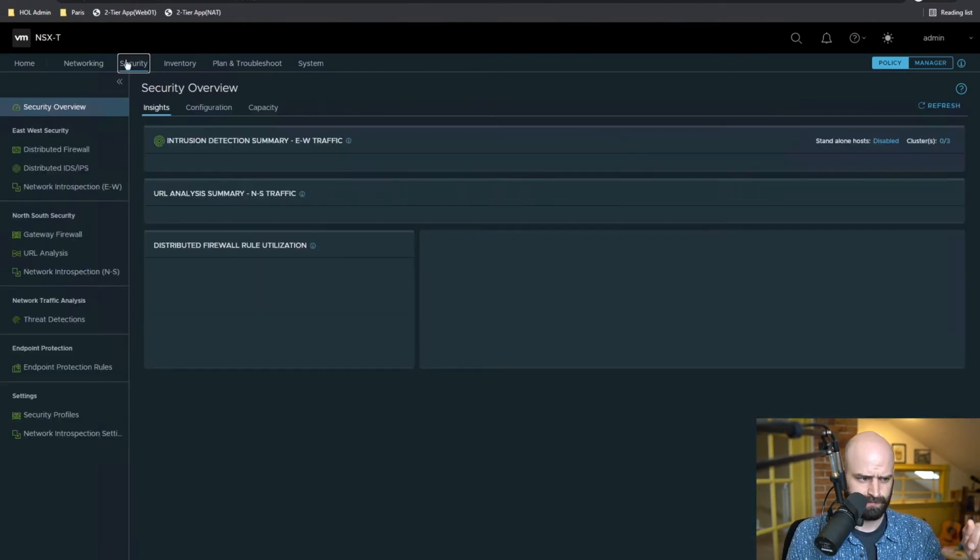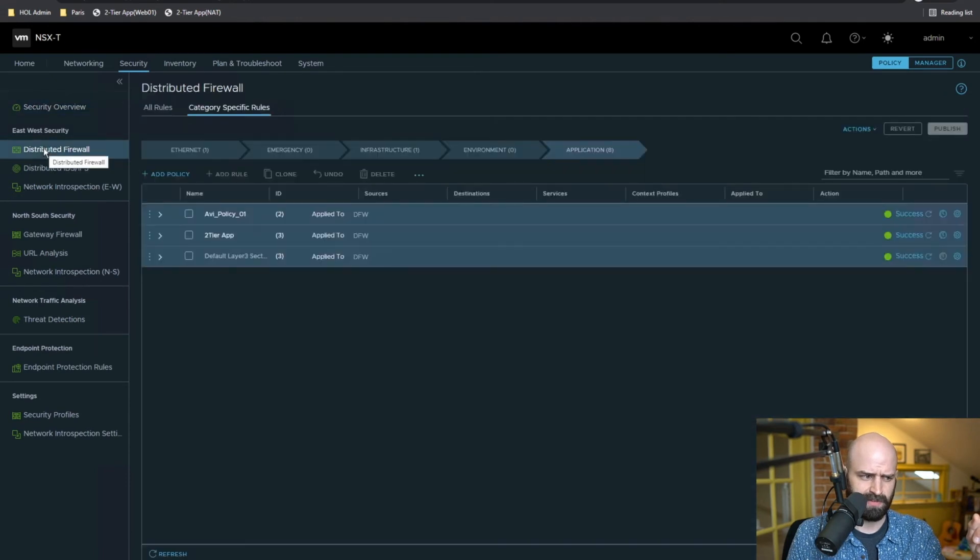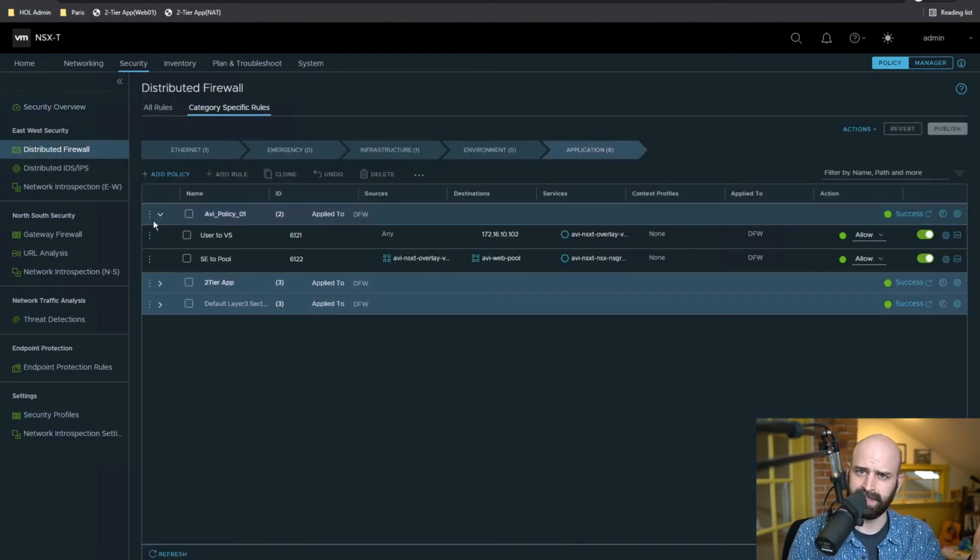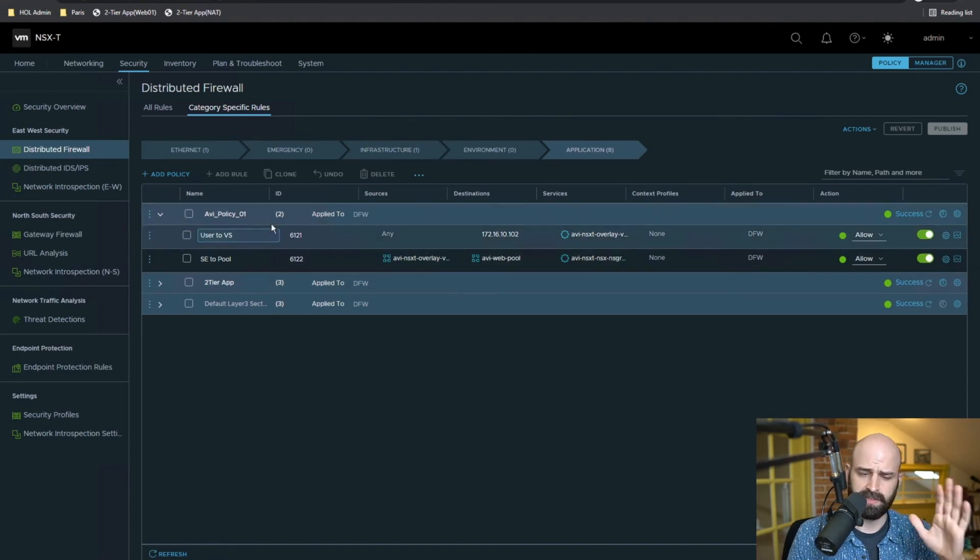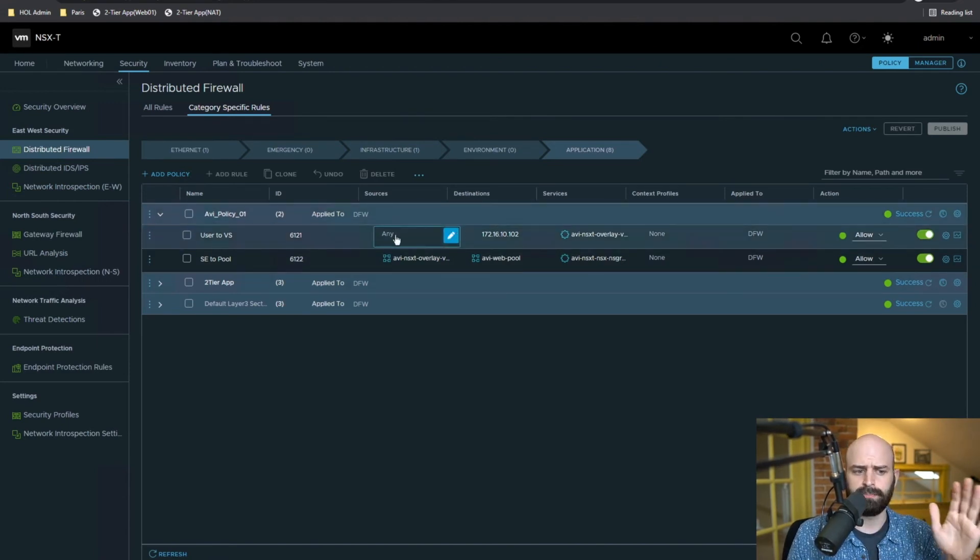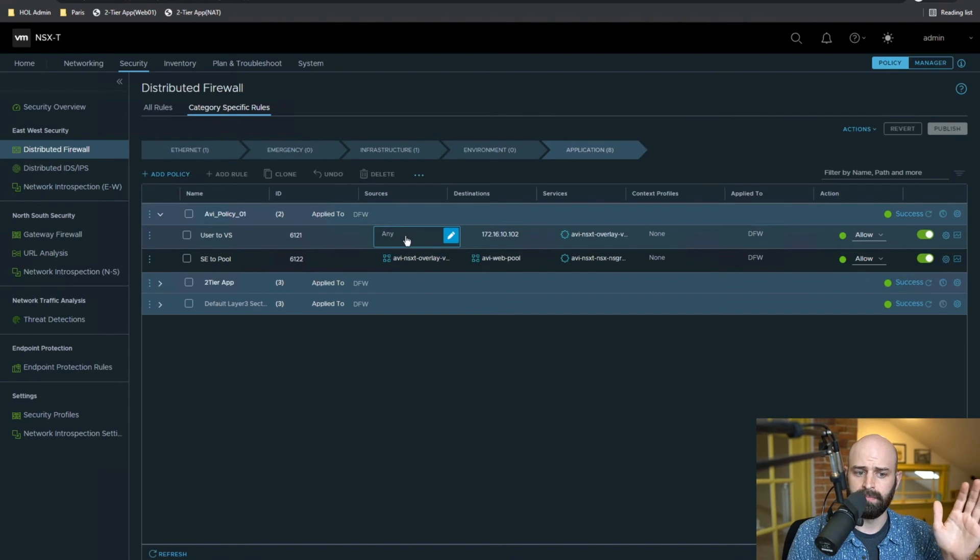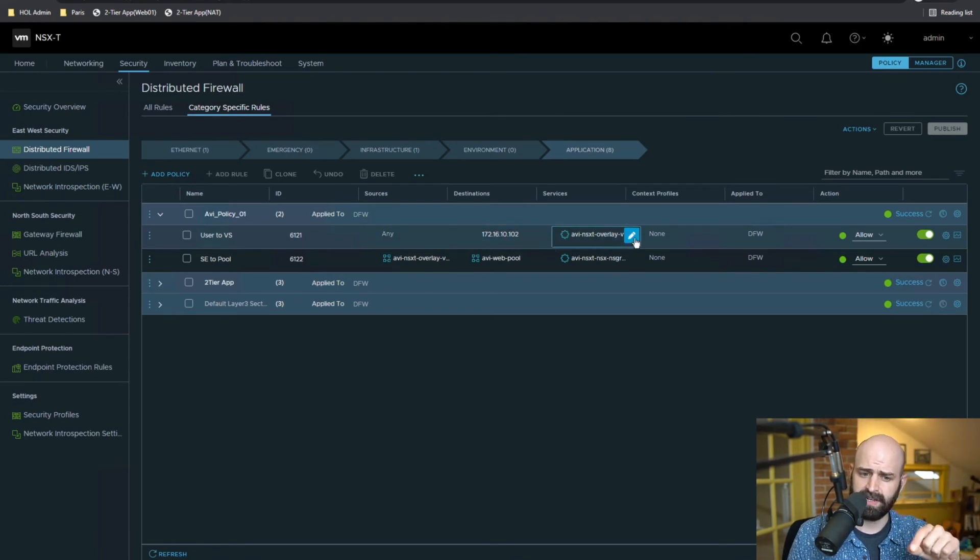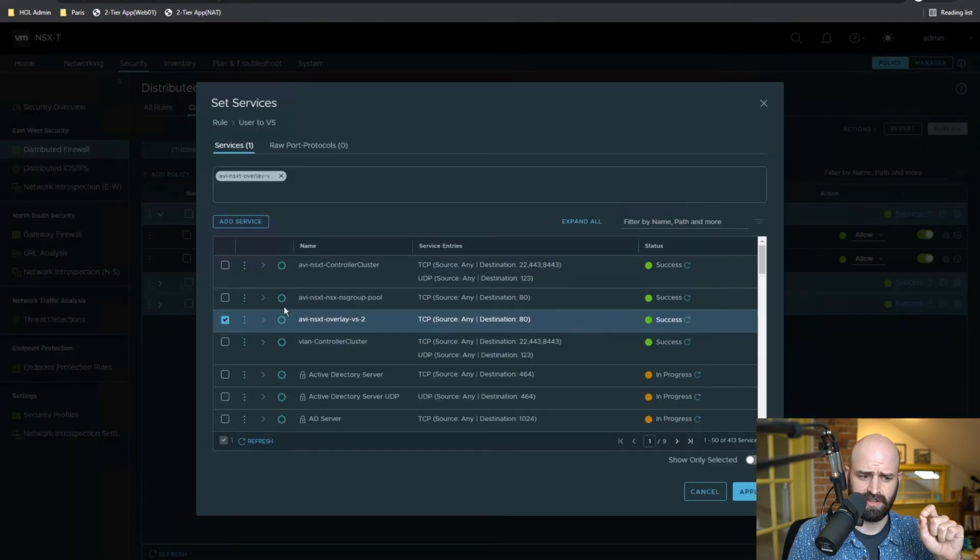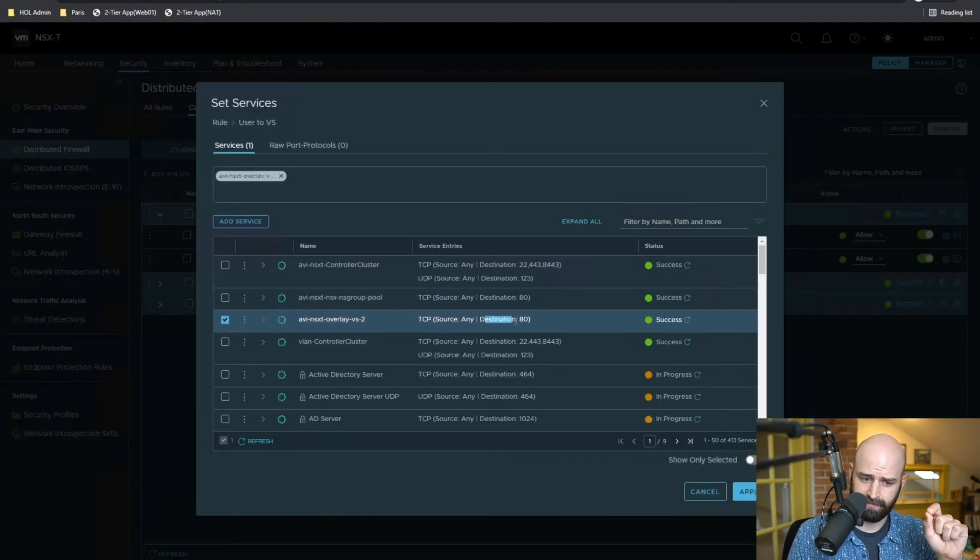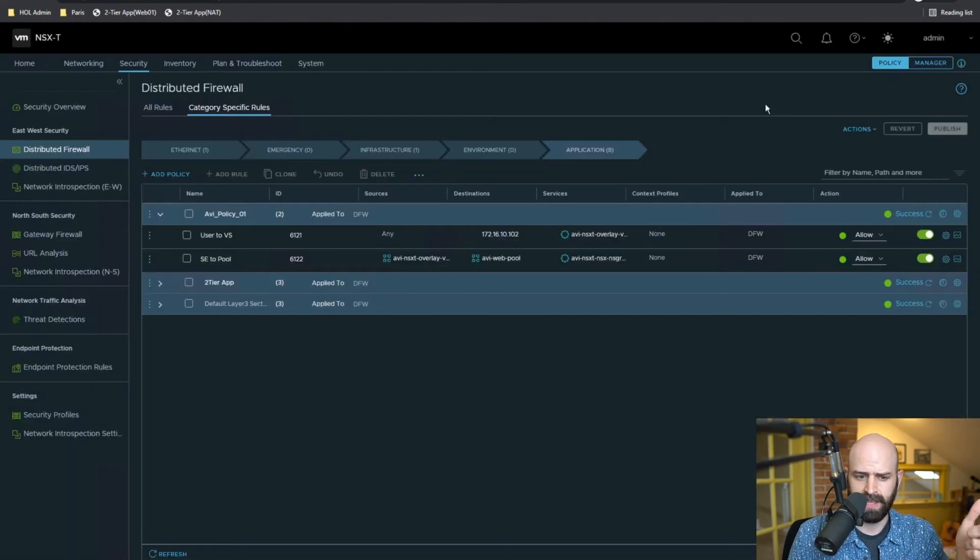So what I'll do is go over to my distributed firewall to show you what this might look like in an NSX firewall policy. So what I've configured here is a really simple policy to only permit traffic from any source to the VIP that's configured in Avi. And what's great is because Avi automates the configuration of that service, I have the destination of port 80 already there as an object to reference.